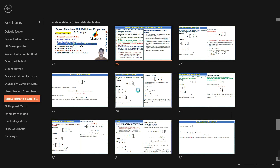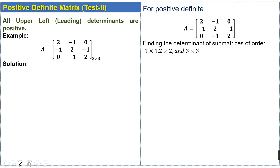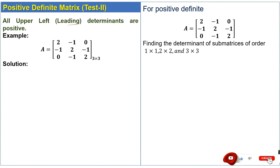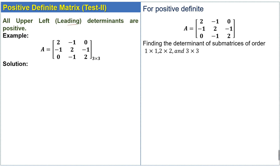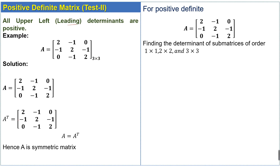We have an example related to Test 2. For a positive definite matrix, all upper-left or leading determinants are positive. We have a given matrix of order 3×3. First, we check whether the matrix is symmetric by finding its transpose. We can see that matrix A is equal to its transpose, which means the given matrix is a symmetric matrix.